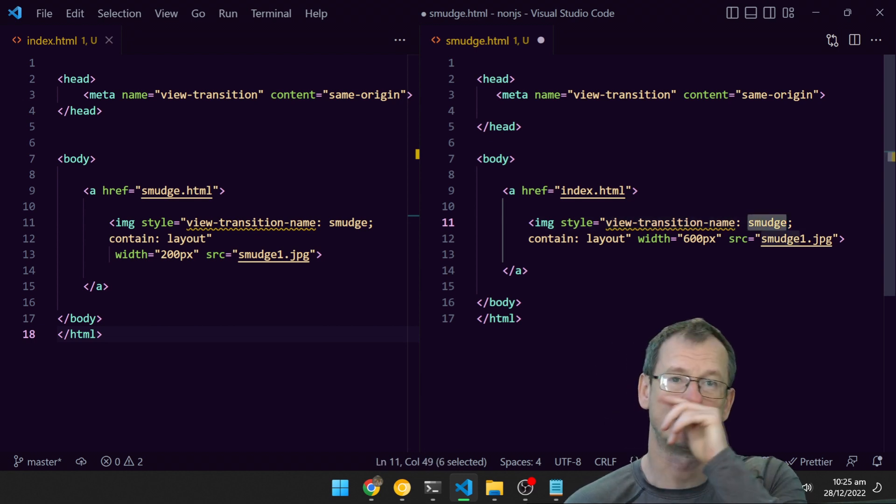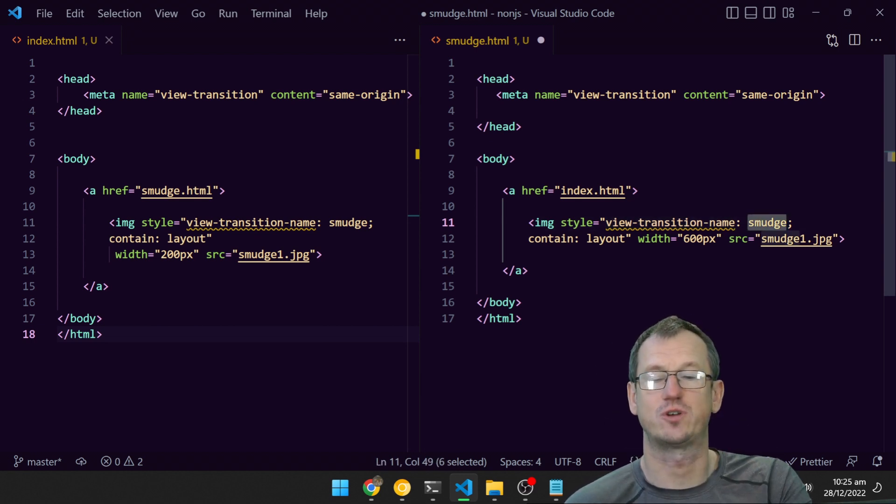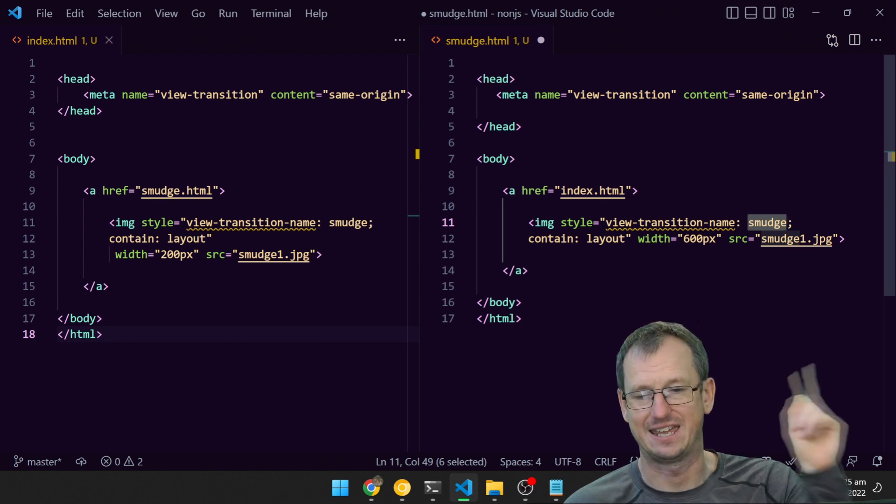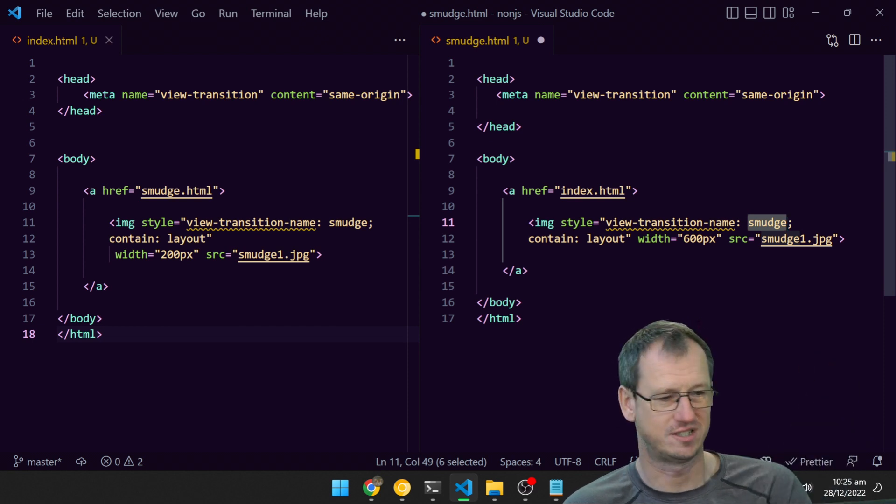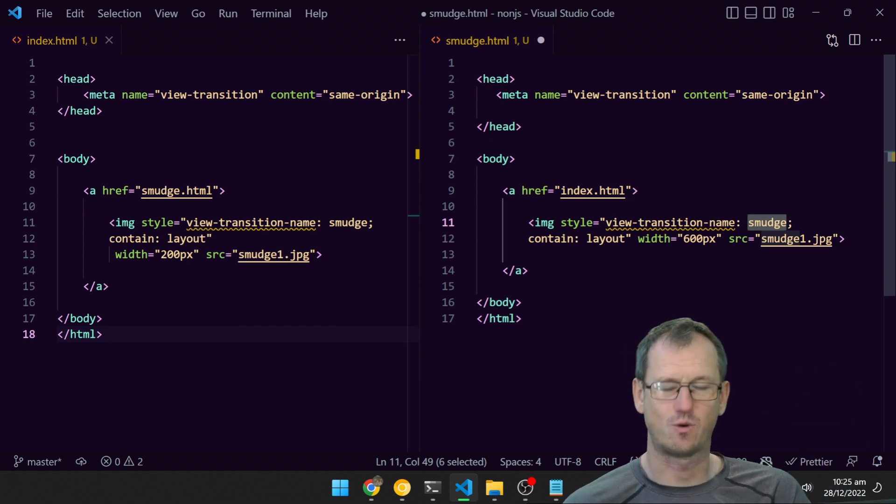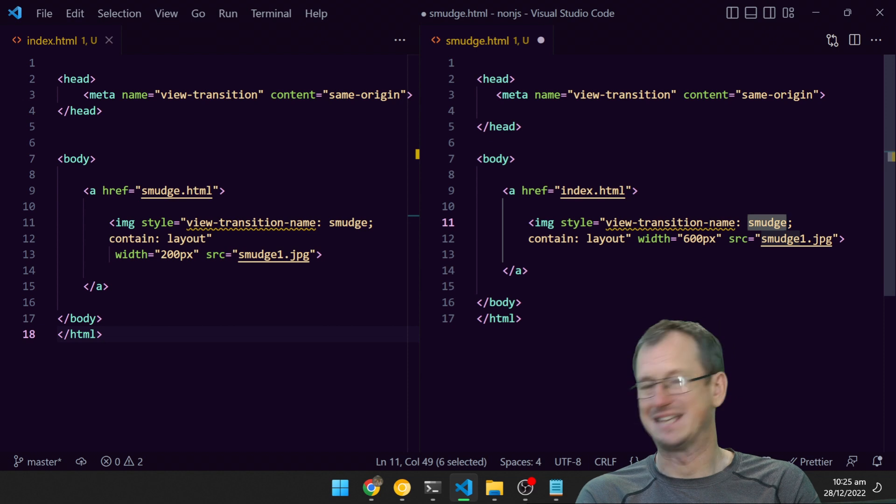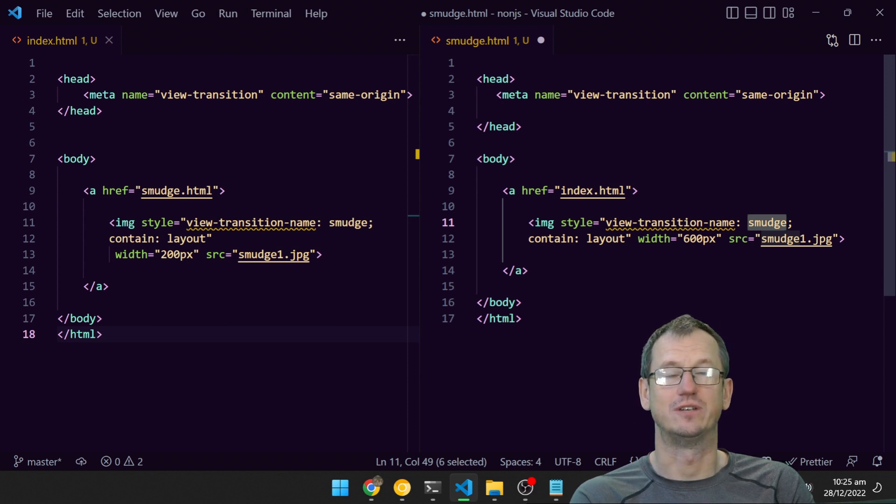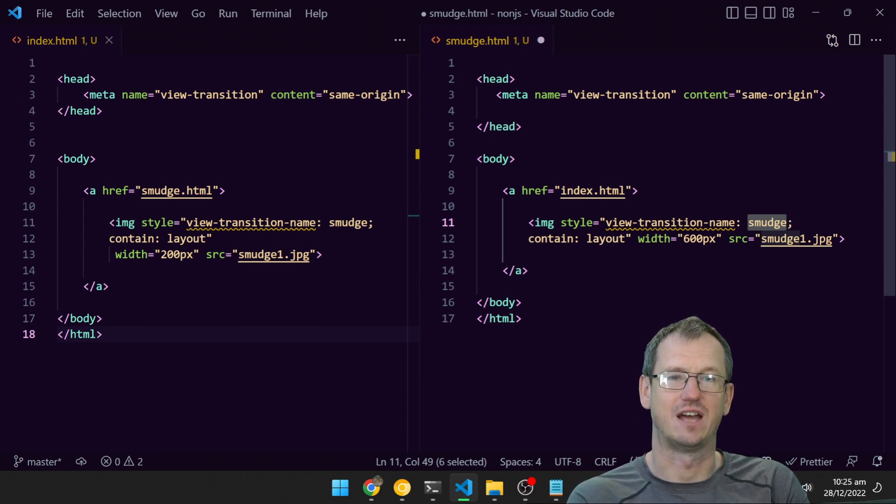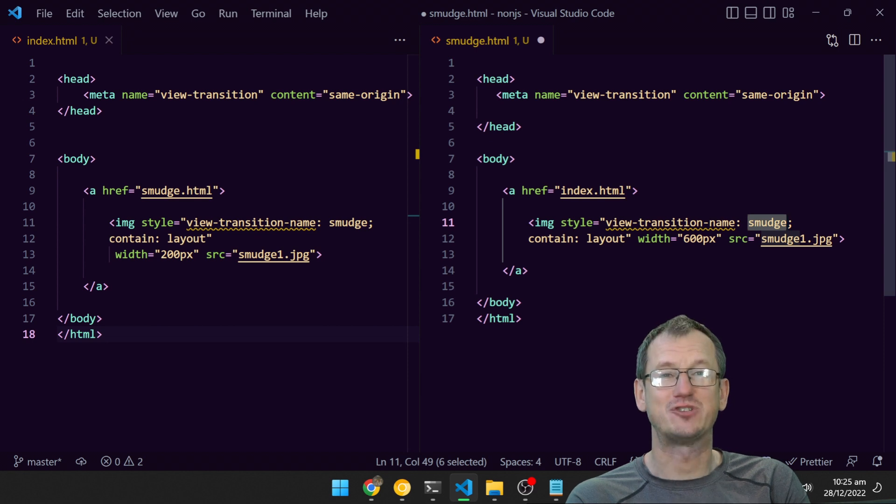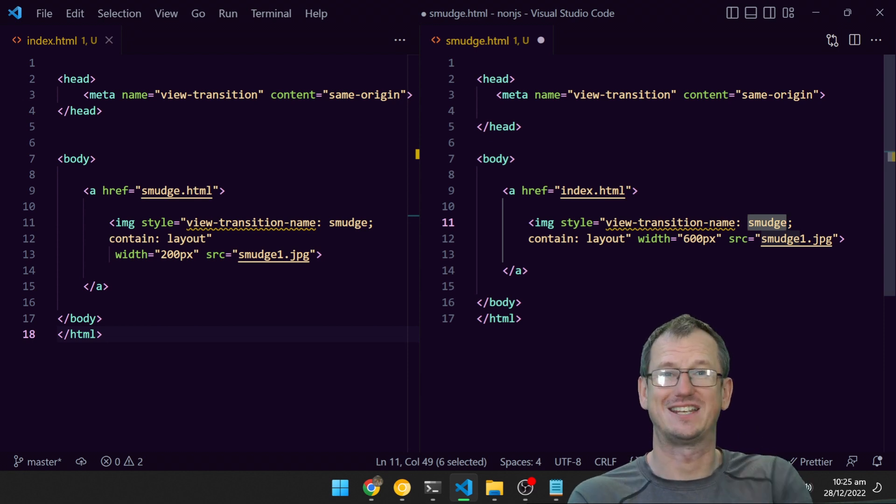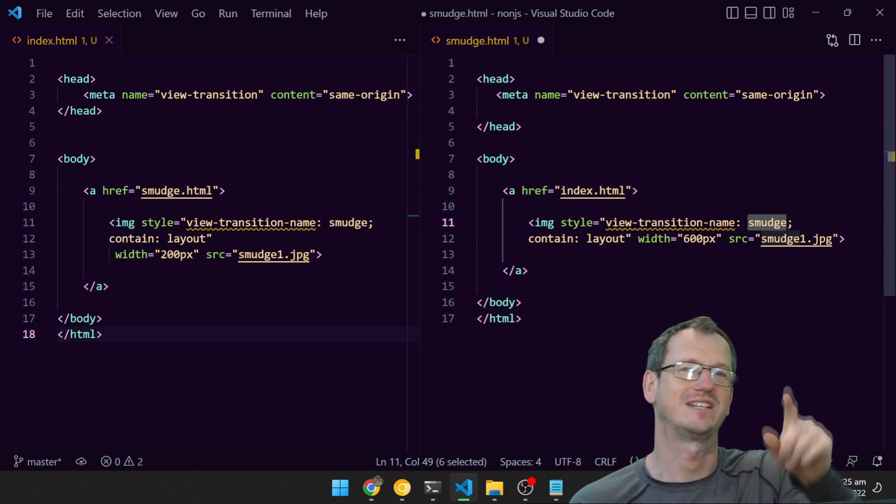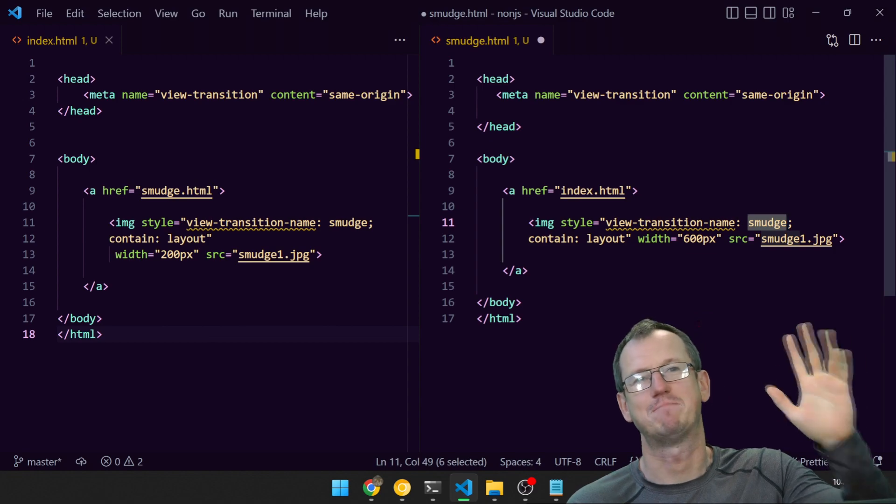I did do a video showing the JavaScript version earlier—I'll put a link to that here in case you're interested. But otherwise, that is the basics of using view transition with declarative implementation. Hope that was interesting. Give it a thumbs up if you liked it, thumbs down if not. Thanks very much for watching, catch you next time, bye.